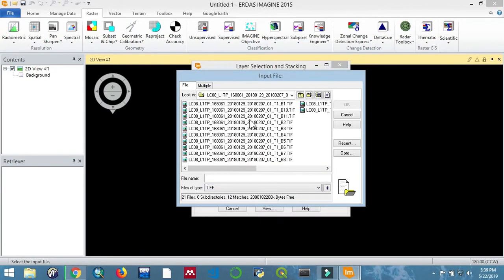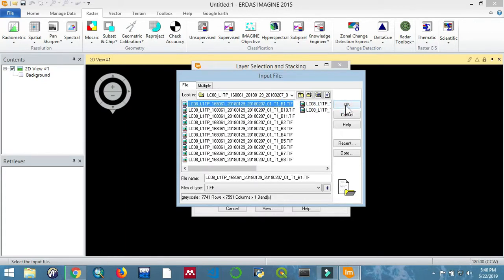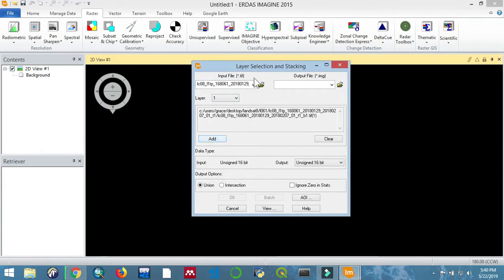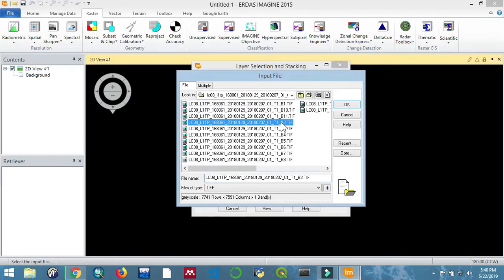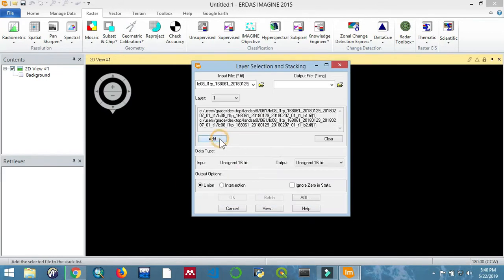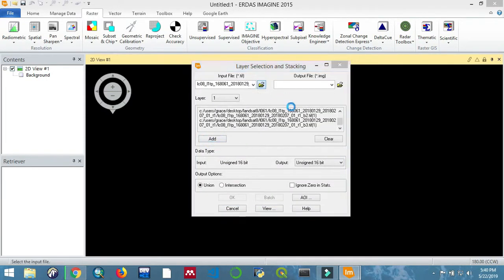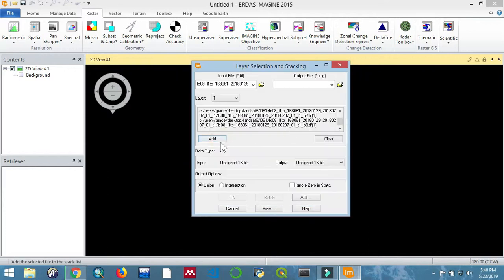by one. So band one, then select OK, and then you are going to do the same process for all of the other bands up to band seven. Just a quick fast forward.